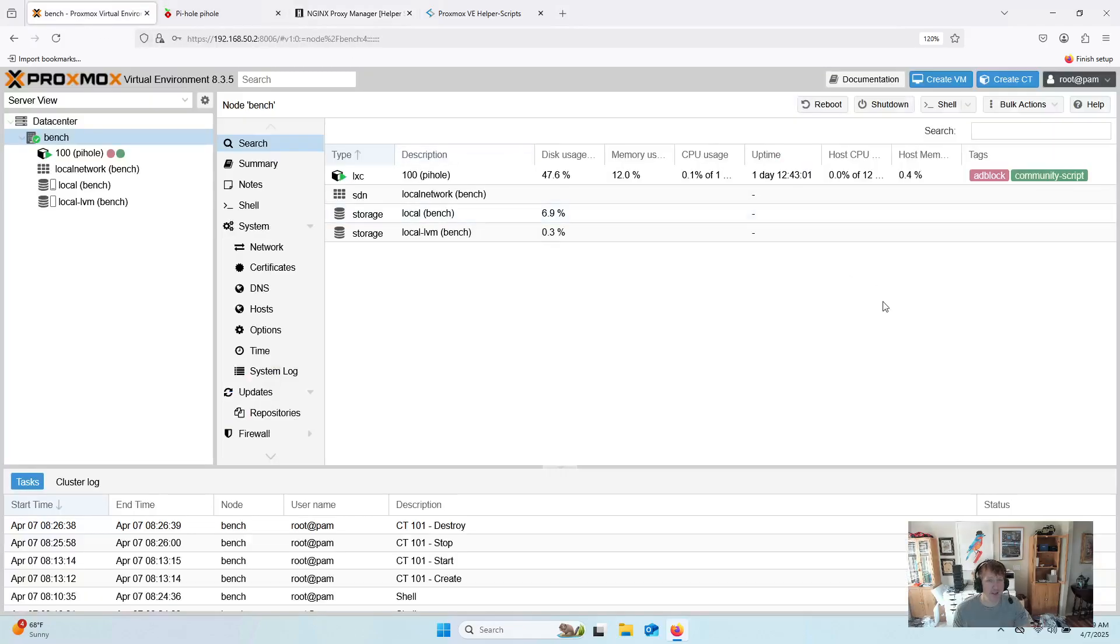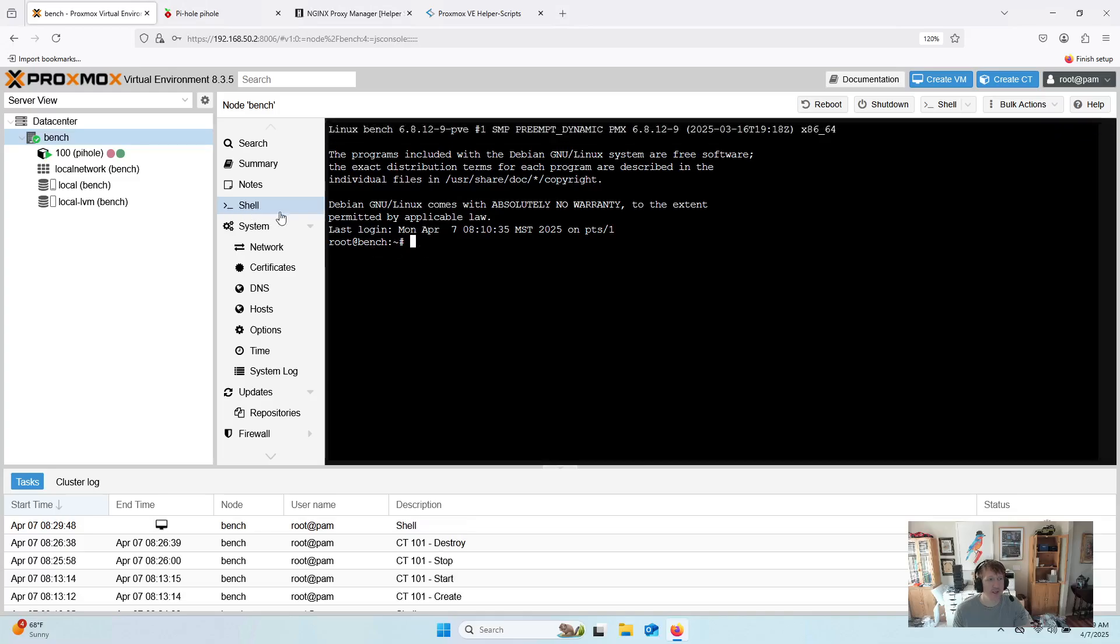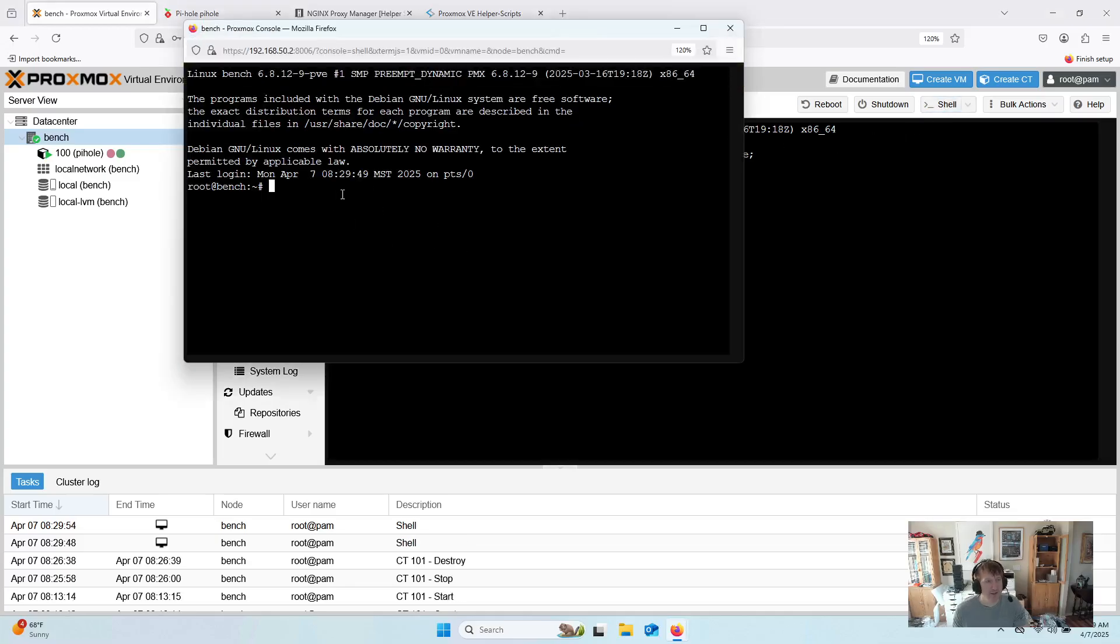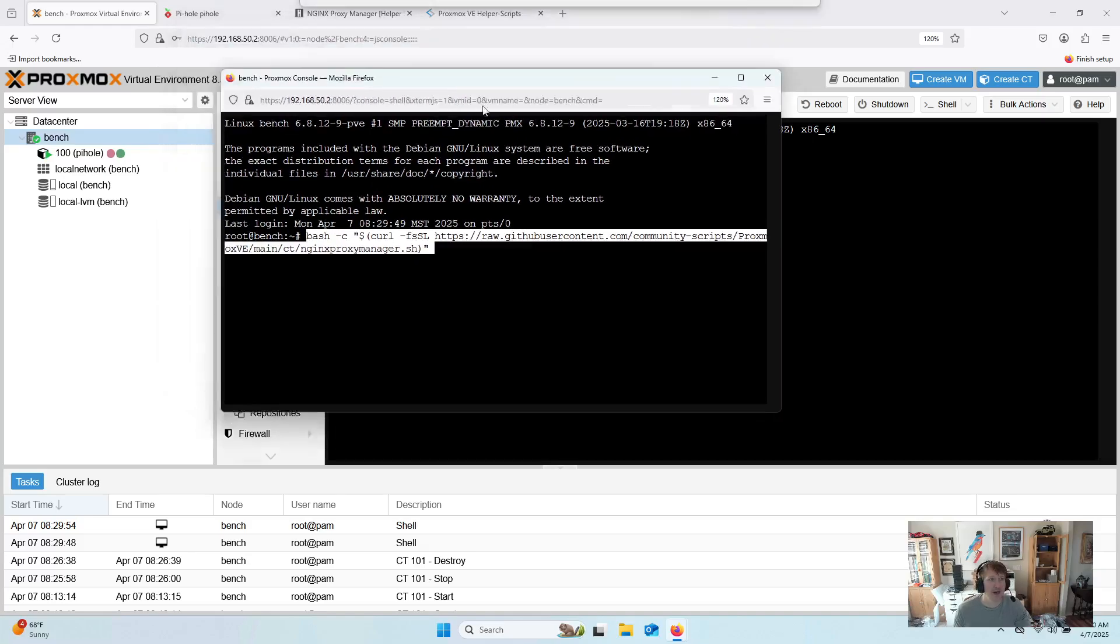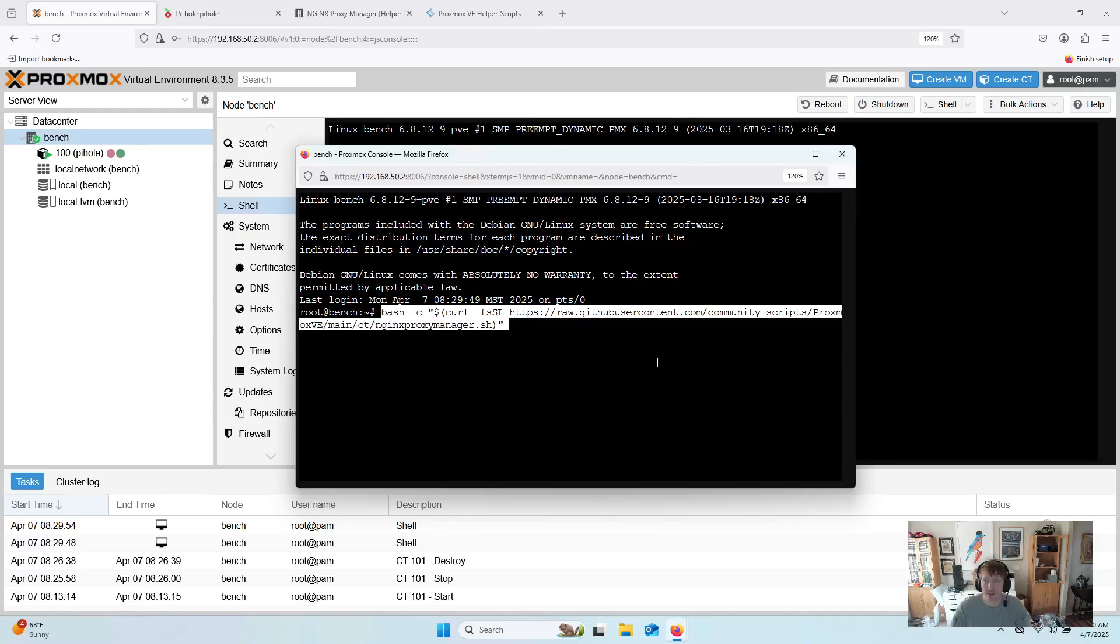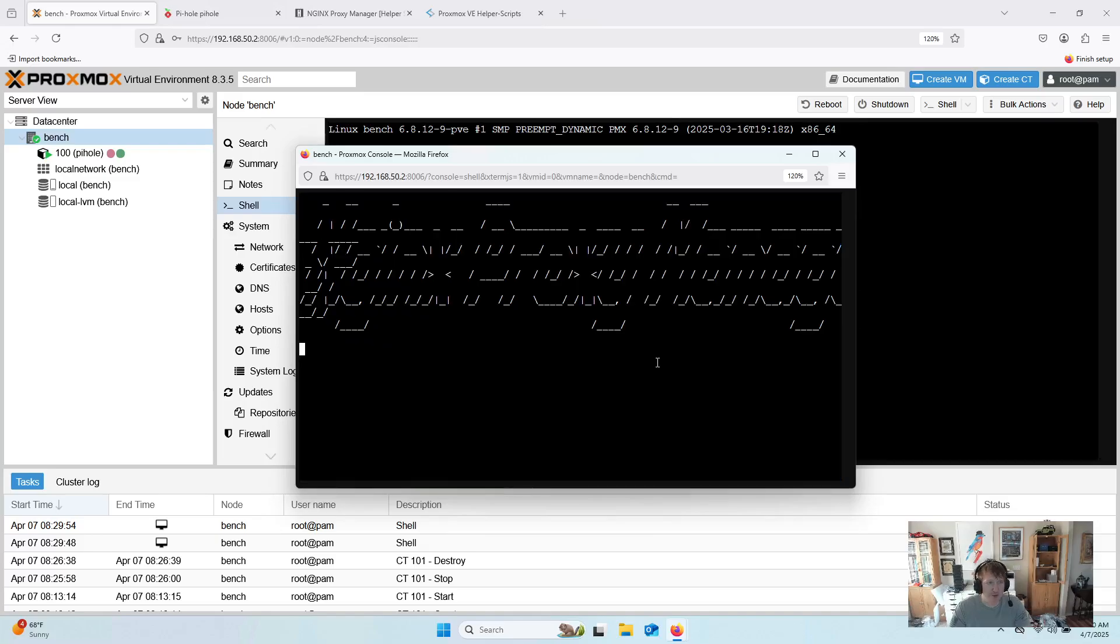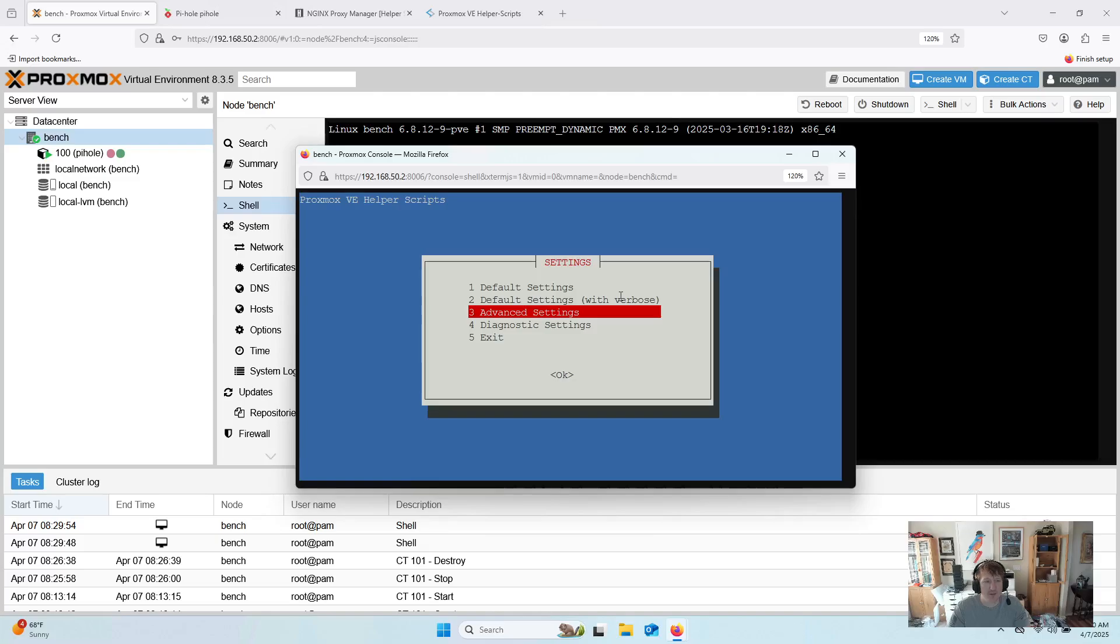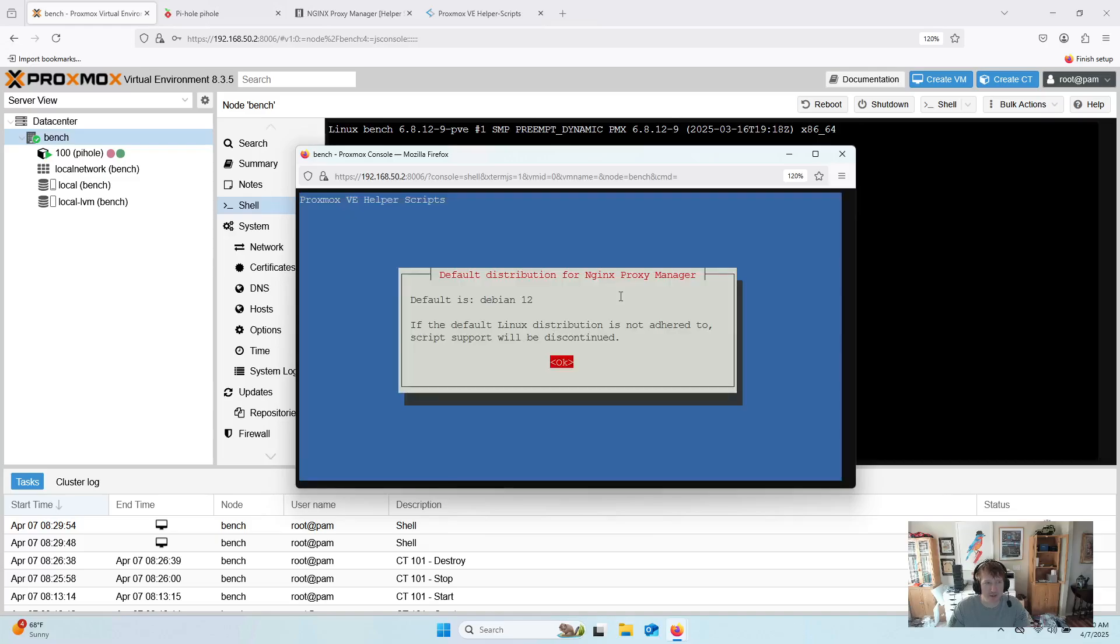So in Proxmox, we're in server view, and we've got our server selected. You could run this in the shell menu item here, but I prefer to click this button up here, which opens a new window for the shell, just to keep it a little bit separate in case you go to a different tab. Now we're just going to click yes, of course. We want to get it set up. In the guide, I actually have default settings selected, but we're going to do advanced settings because I want to set a static IP address. So I'll do advanced, but almost everything I'm doing is going to be default.